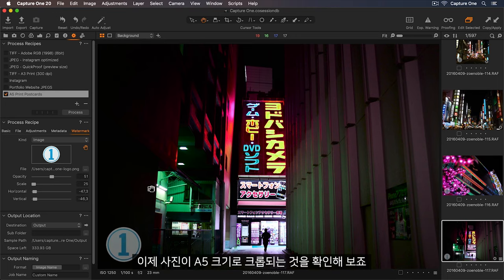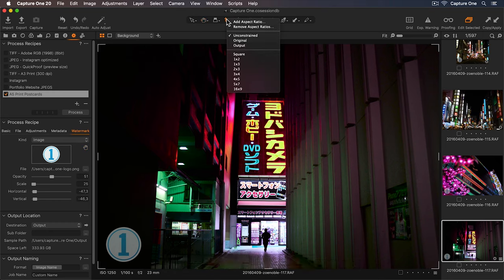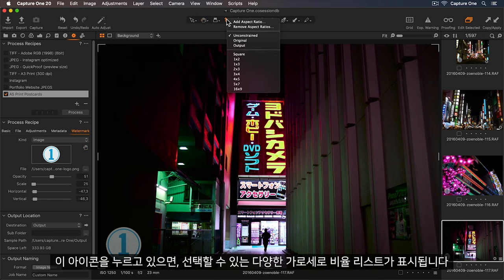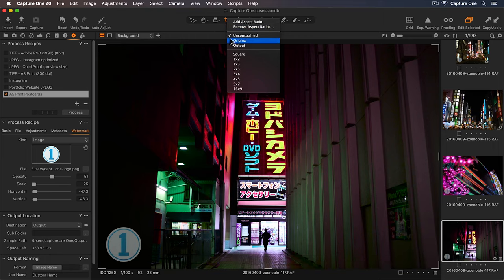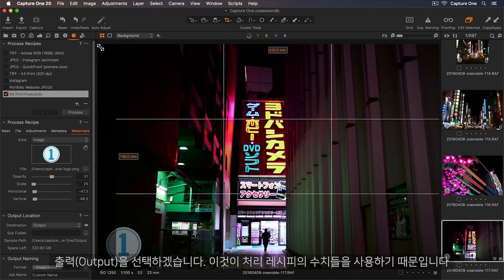So now let's check the photo is cropped to the A5 measurements. I'll go up to the toolbar and select my Crop tool, and if I hold down on the icon, I can see a list of different aspect ratios to choose from. Let's select Output, as this uses the dimensions in the process recipe.